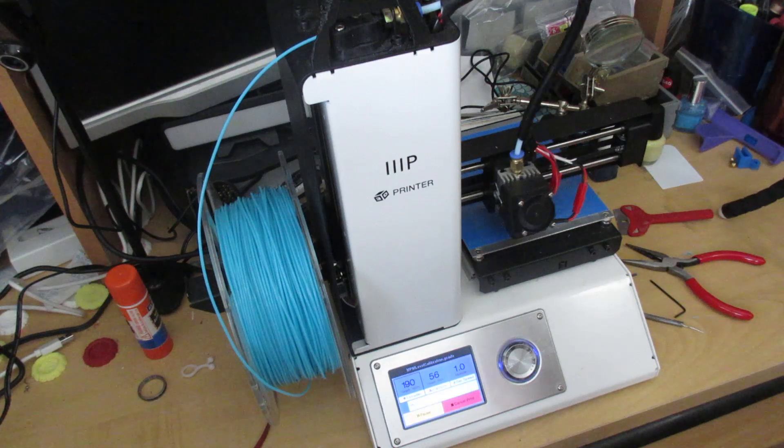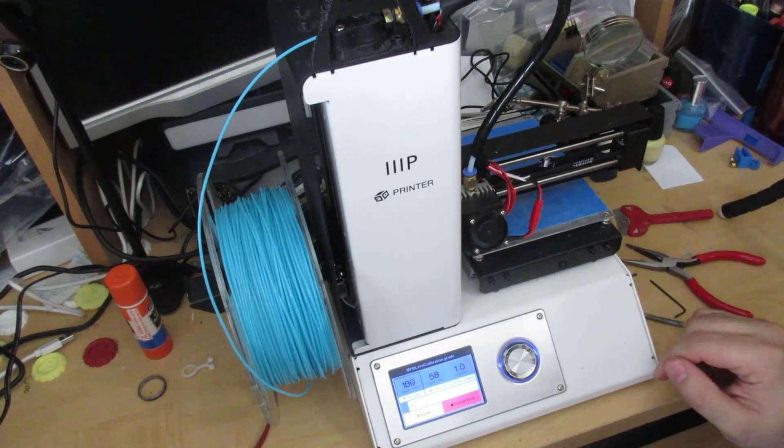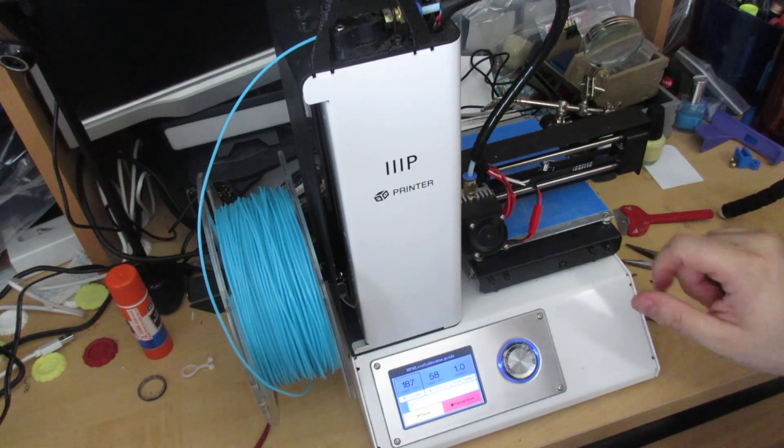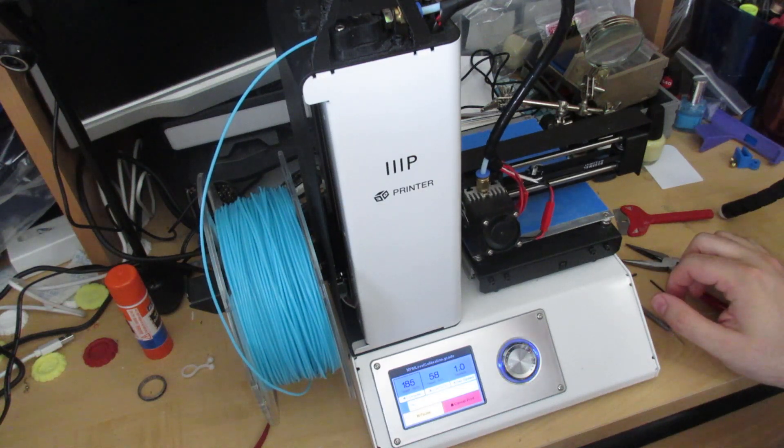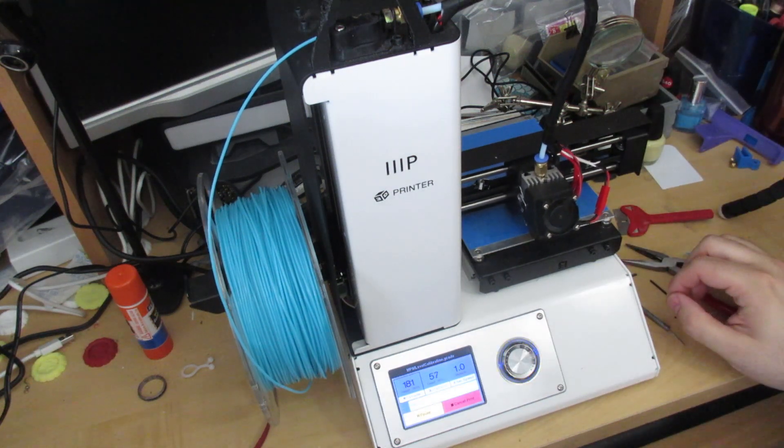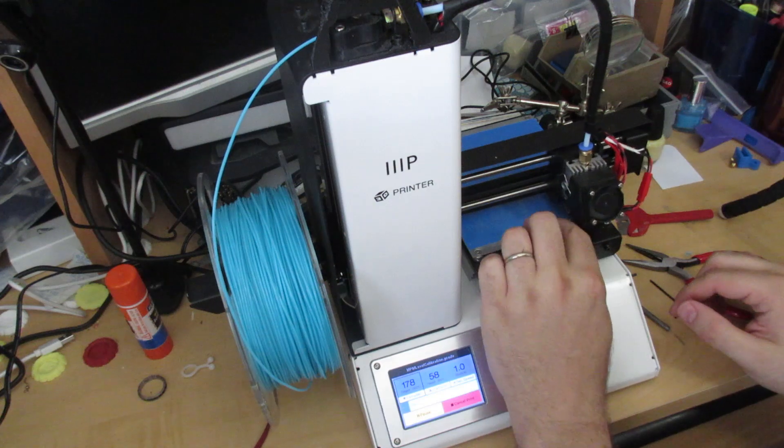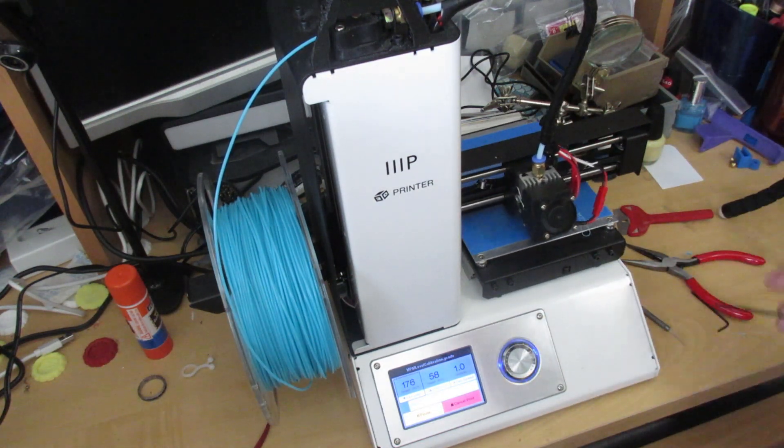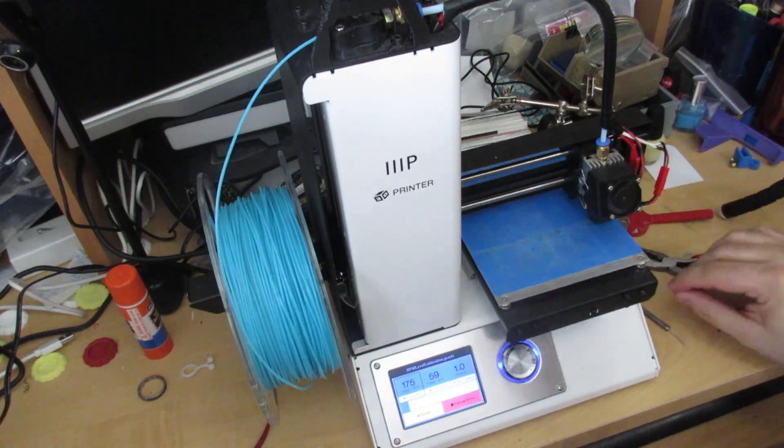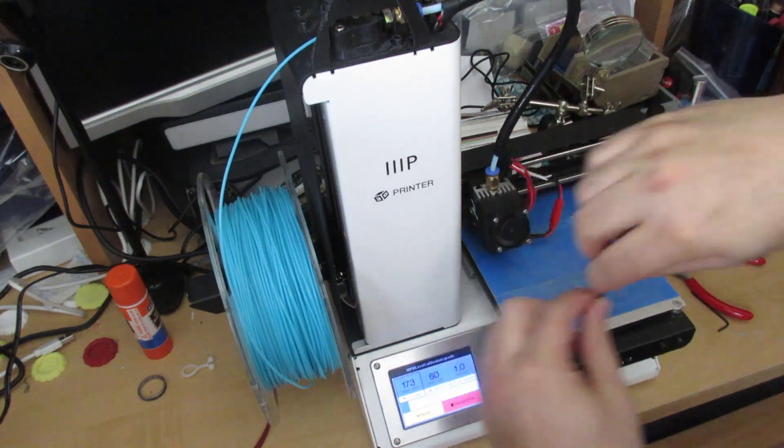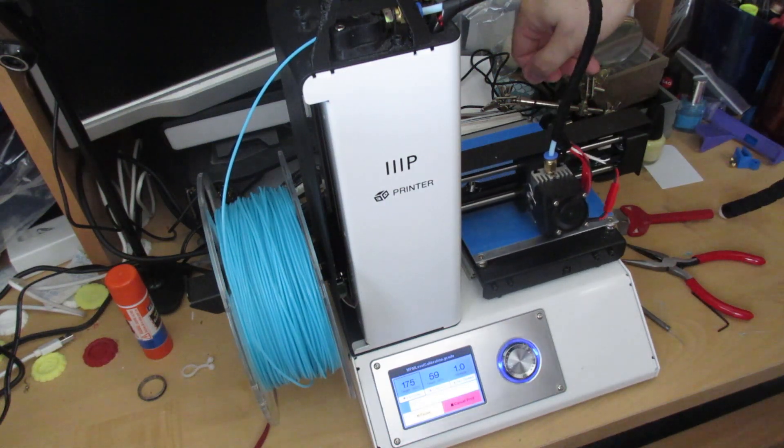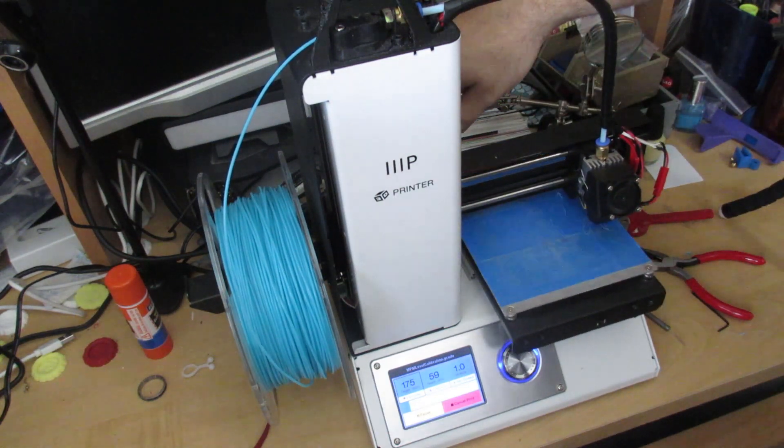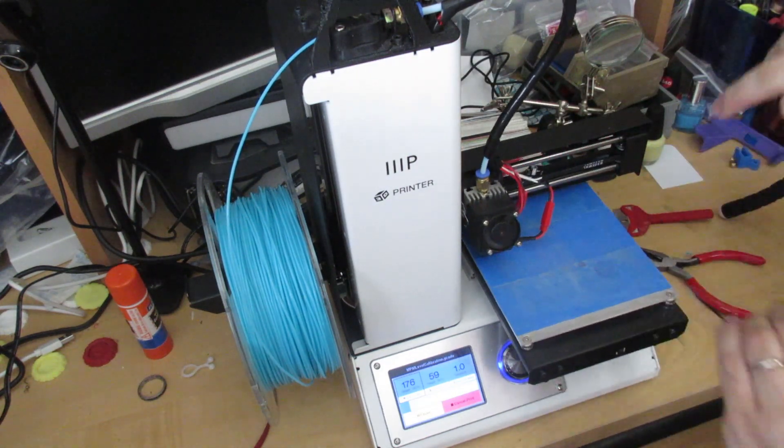All right, so here we go. Preheated and getting ready to print. It's going to draw that first line because that's how Simplify 3D primes the nozzle. Well, it's coming out, but it's not sticking to nothing. That's good. That means that if it's not sticking, that means that we need to loosen the build plate and bring it up just a little bit. So I'm going to do that—loosen it, bring it up. How are we doing over here? Bring that up just a little bit. Let's try and get this out of here. Okay, it's starting to stick on this corner a little bit.